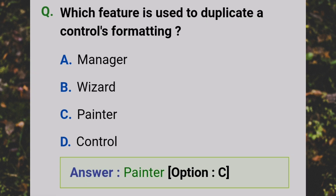Which feature is used to duplicate a control's formatting? Answer: C - Format Painter.